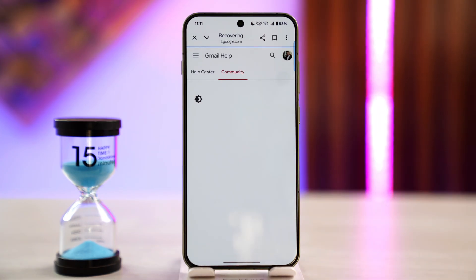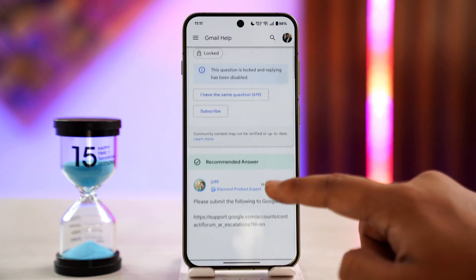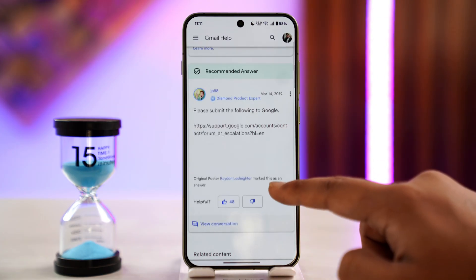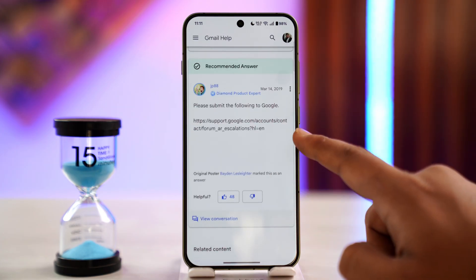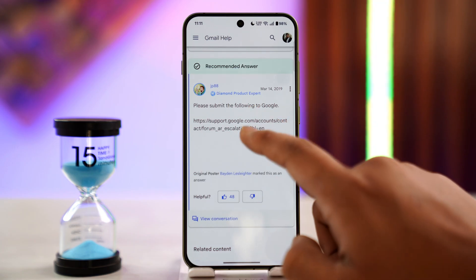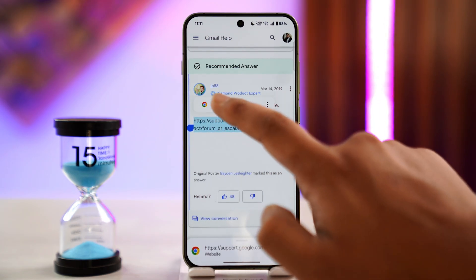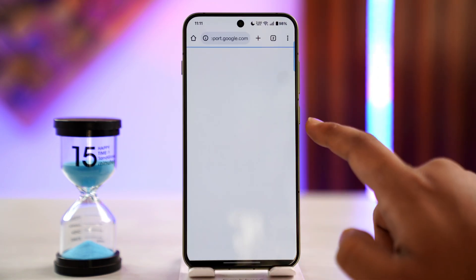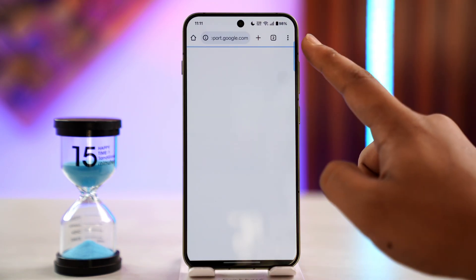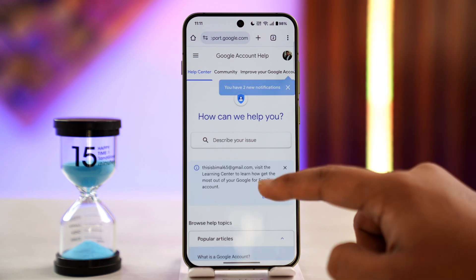If it is for security reasons, it is most likely a temporary block, not a permanent one. You can simply submit this particular form here. I'll copy this and open it up — I'll make sure to drop this form link in the description box below.